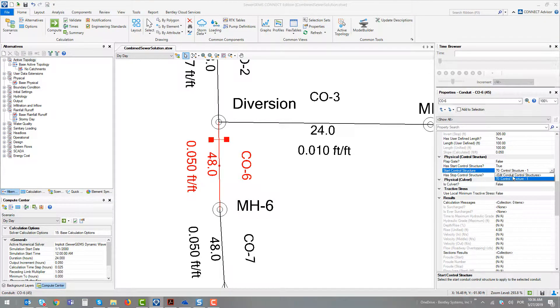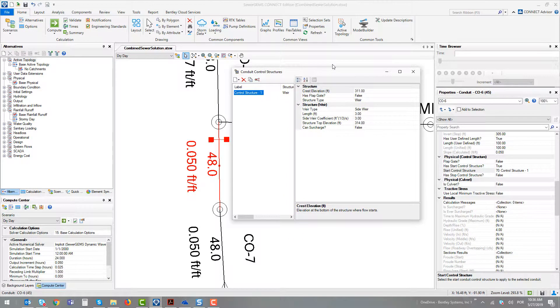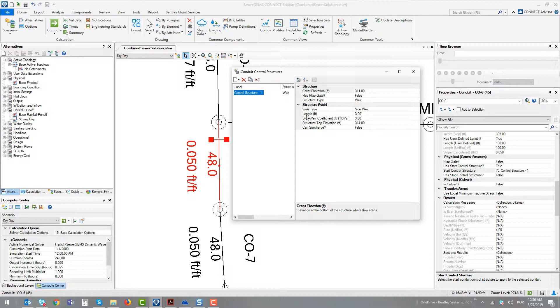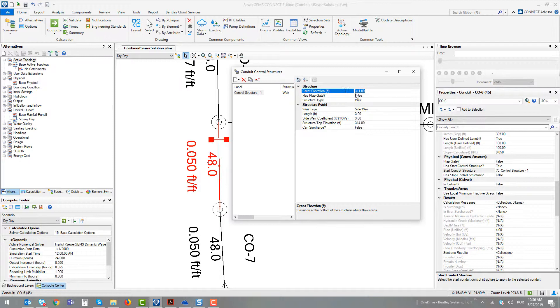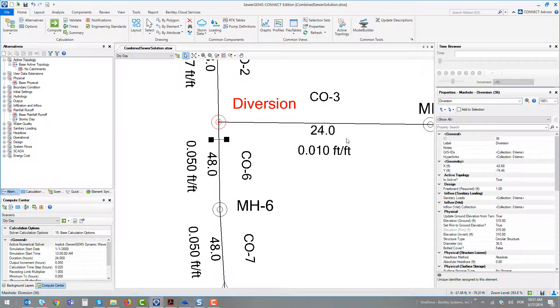It's a control structure defined by this tool that stores all the control structures called conduit control structures. In this case, it's a weir, a side weir with 3 feet of length and a crest elevation 311 feet. This component is used by the Bellinger equation that computes the flow that goes along the control structure. It's a control structure at the elevation 311 feet.